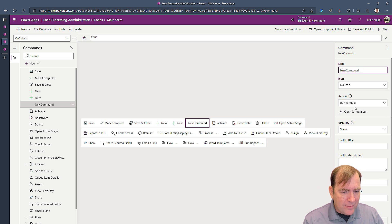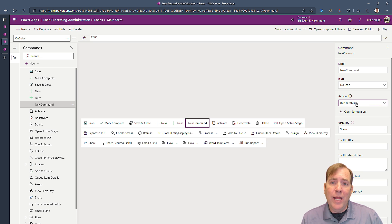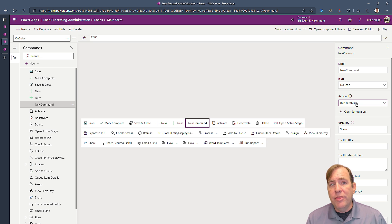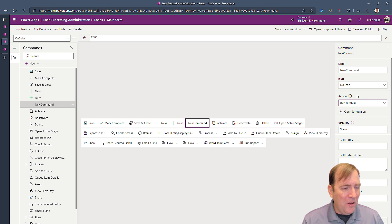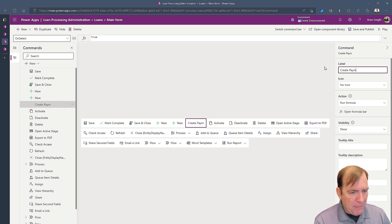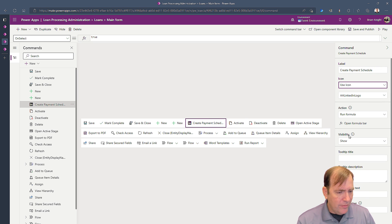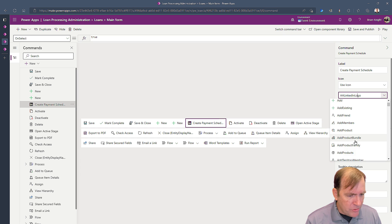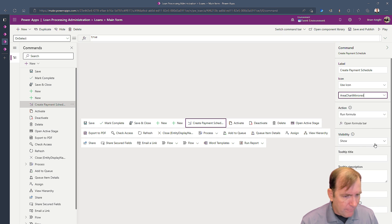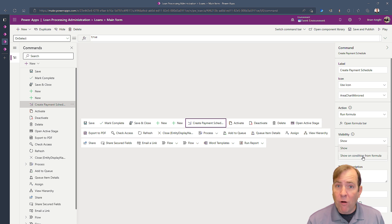Make sure you select Power FX when it asks what type of button to create the first time. You'll also see on the right side options to run a formula versus JavaScript. When you hit Power FX it takes a few seconds because it has to create a component library for you in your solution — that might take 30 to 45 seconds. I'll go ahead and create one called 'Create Payment Schedule,' pick an icon, and it's going to run a formula. You can also make visibility conditional based on a formula.